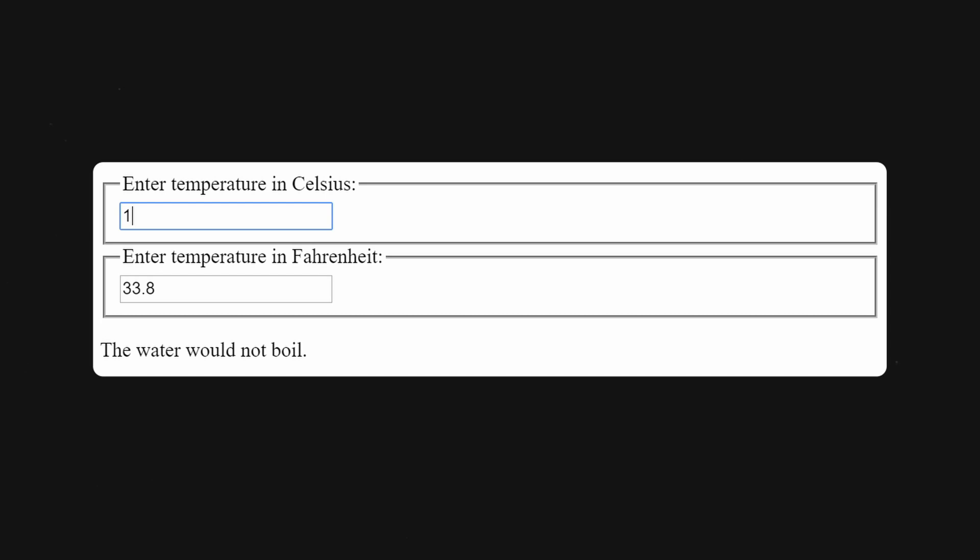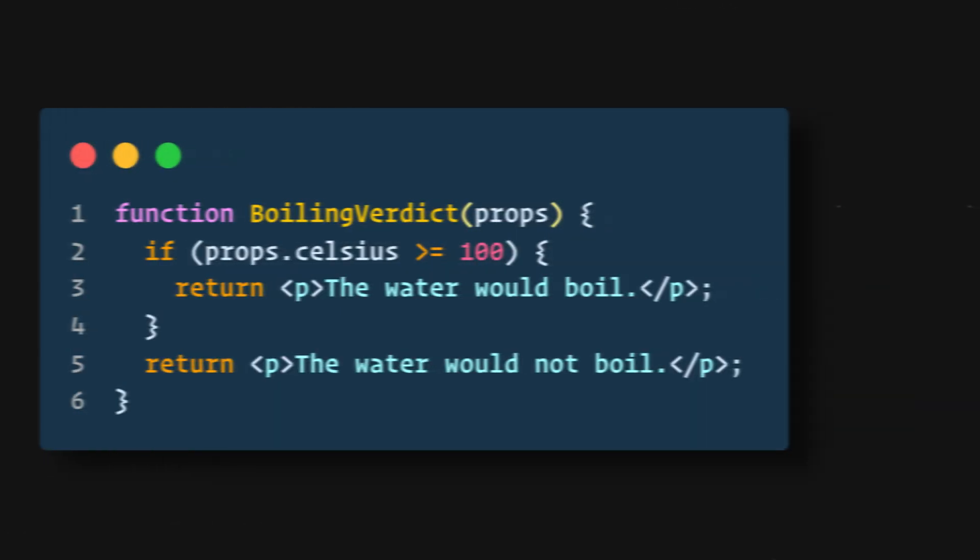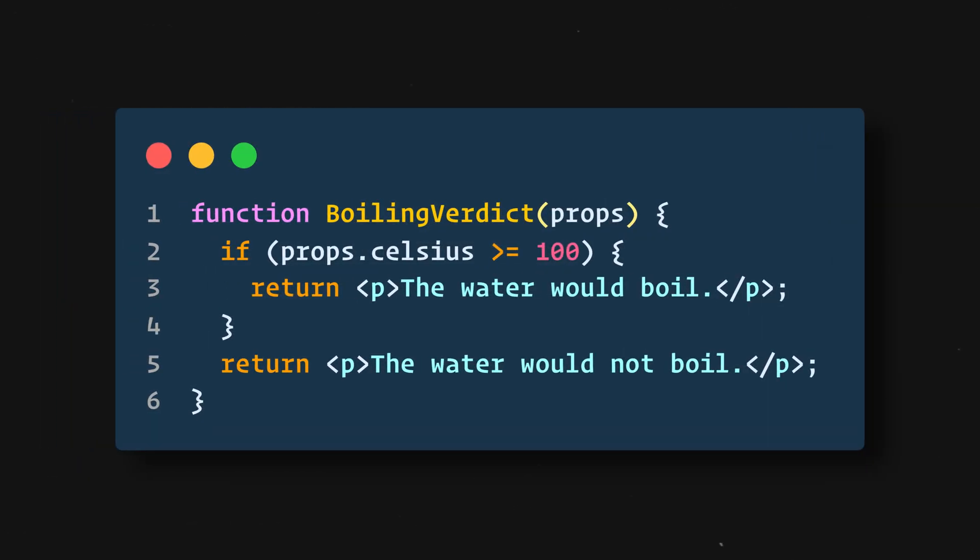In this video we'll create a temperature calculator that calculates whether water would boil at a given temperature. We'll start with a component called BoilingVerdict. It accepts the Celsius temperature as a prop and prints whether it's enough to boil the water.